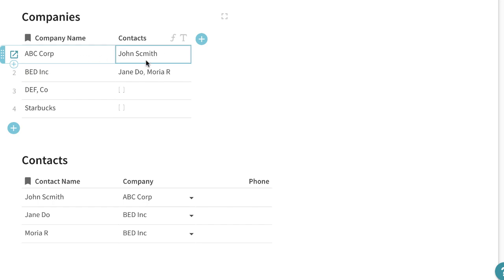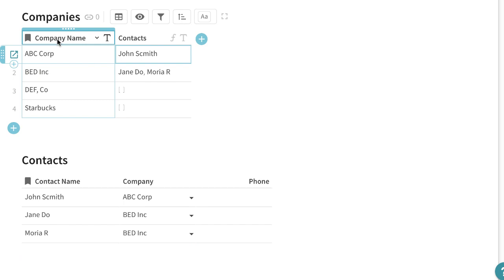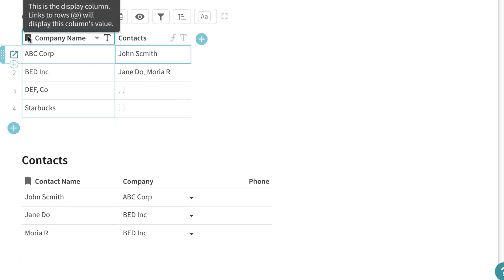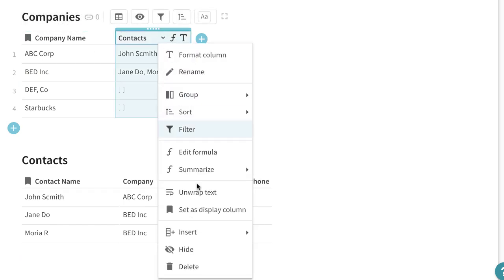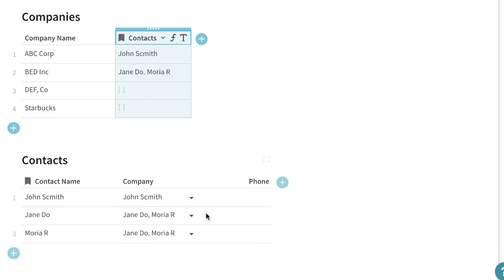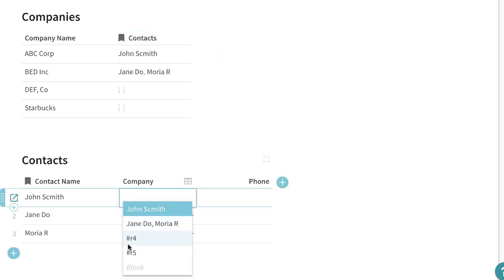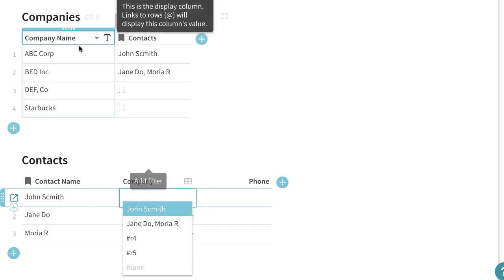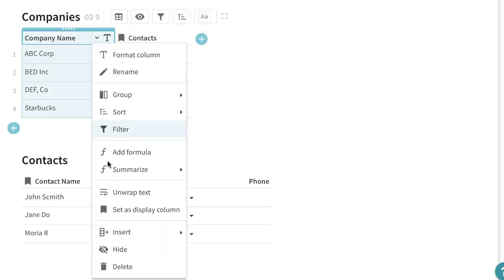The reason I'm able to reference this row and the reason that these show up here in the company list is because the company name is the display column. If I were to change the display column to something like this it would be kind of confusing but you would then select the contacts instead of the company name.